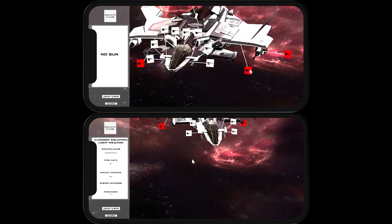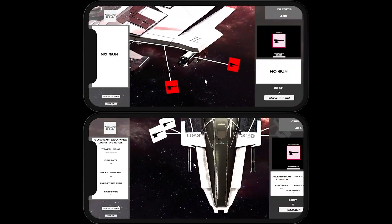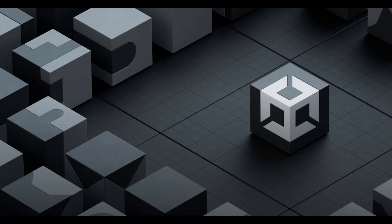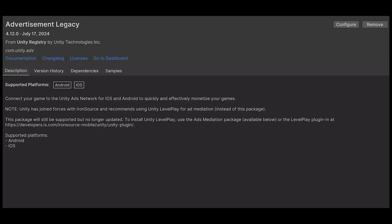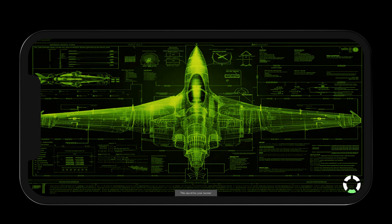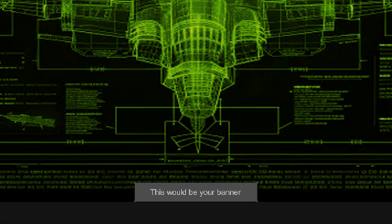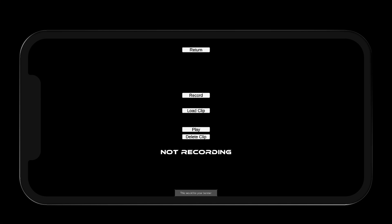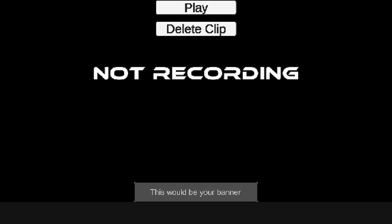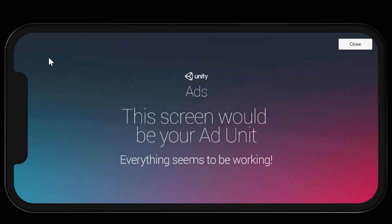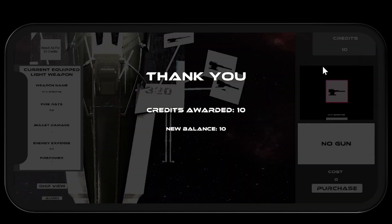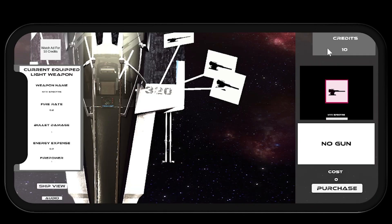Unity Cloud services are used for cloud content delivery as well as Unity advertisements. Banner ads are displayed when the loading screen is active and inside the audio customization scene. Additionally, rewarded advertisements are used to give the user a choice to earn additional credits that they can use for upgrading their ship.